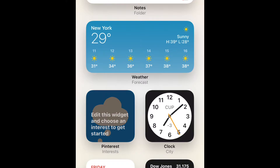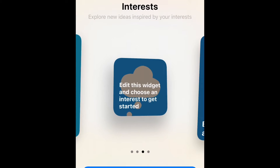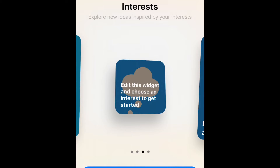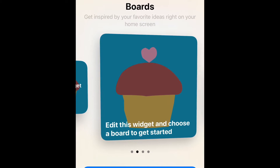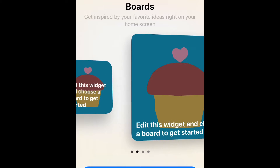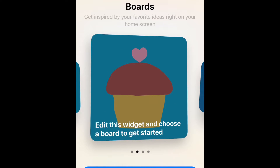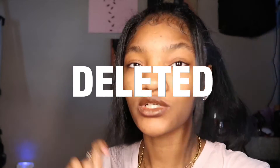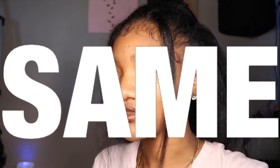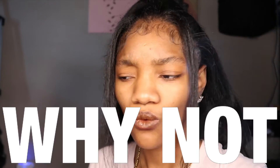I clicked it and it took me to all these widgets that Apple has built in. One of them included Pinterest, and with the Pinterest widget you can show pictures from a board. I was like, okay, why do I have Widgetsmith downloaded if I can do this with Pinterest? So I deleted Widgetsmith.